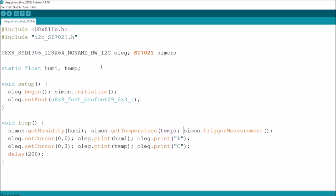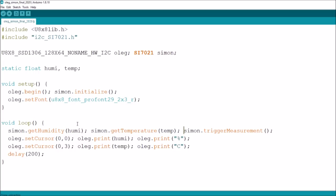Two constructor calls, the OLED, which I've called Oleg and the SI7021, which I've called SIIMON for obvious reasons. A couple of static floats, humidity and temperature. So we start the Oleg, or begin the Oleg and initialize the SIIMON. Once again, set the font. I had just the numerals before to show millis. This time I've increased it to R, the R version of the font so that I can use the percent and C characters. And in the loop, we get humidity, get temperature and trigger a measurement. And then on the OLED, set the cursor to 00 and print humidity and the percent sign. Set the cursor to 03, which is a bit lower down on the display. Print the temperature and print an uppercase C, 200 milliseconds of delay.